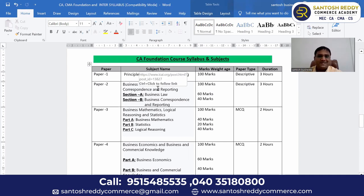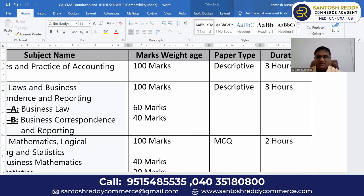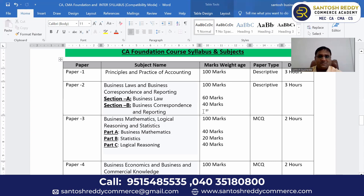Paper two is Business Law and Business Correspondence and Reporting. This paper is divided into two sections: Section A is Business Law, and Section B is Business Correspondence and Reporting. Business Law is 60 marks and Business Correspondence and Reporting is 40 marks. Paper two is also a 100 marks descriptive paper.